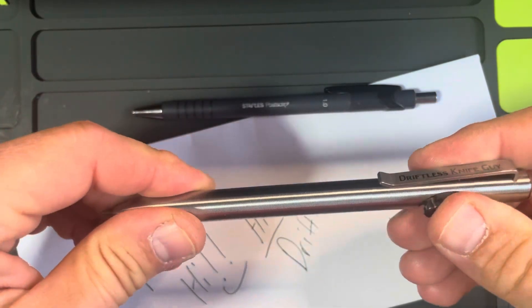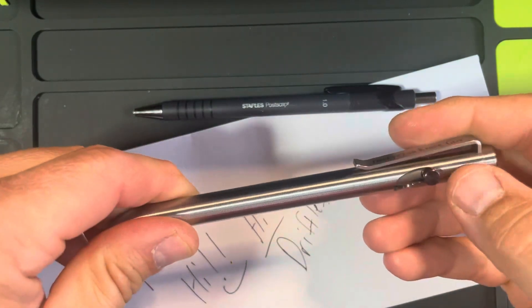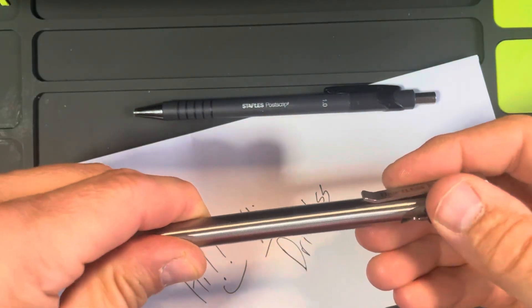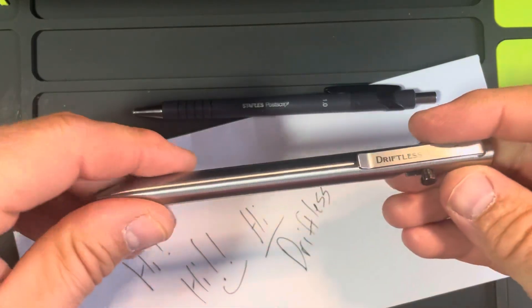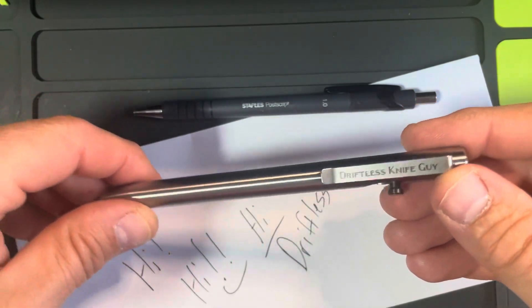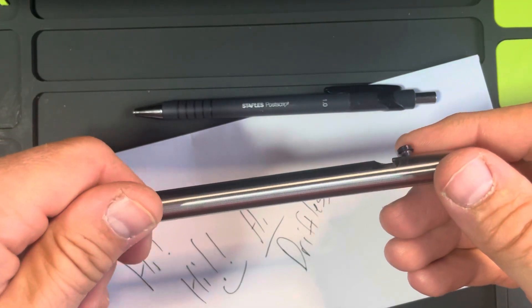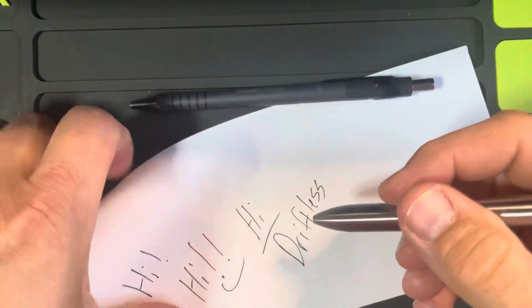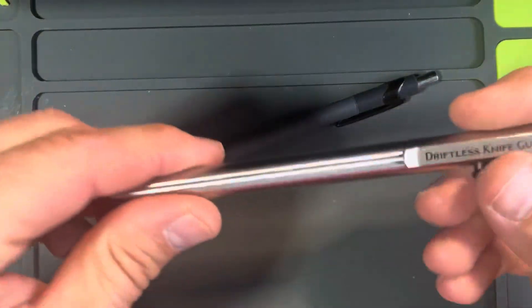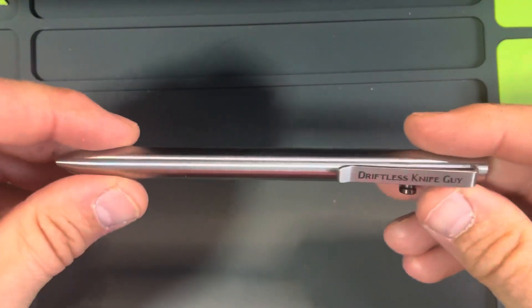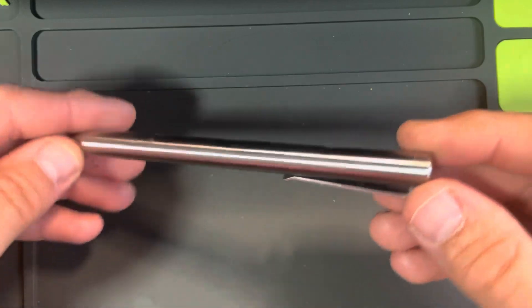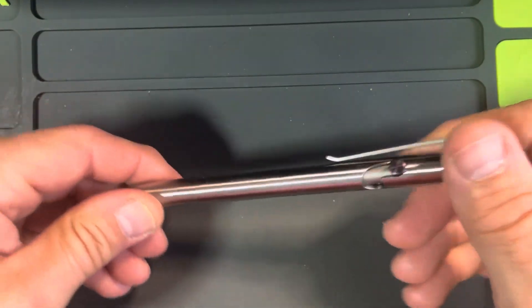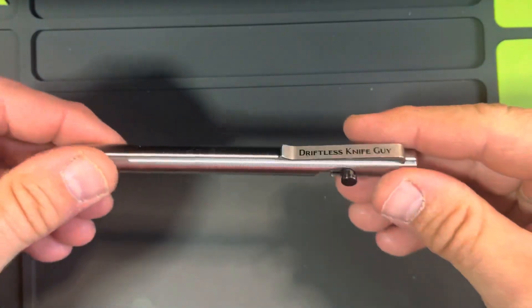With the engraving and the titanium Damascus bolt, $137 shipped. Now, you don't want to spend that for pens you're going to lose, but I do a lot of sitting at my desk jotting notes, and this isn't going anywhere. I might carry it with me, but it's just a really nice, nicely built, nice to hold, nice writing pen.